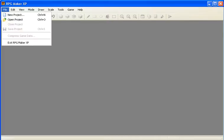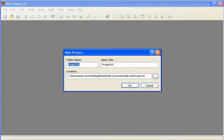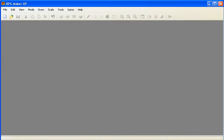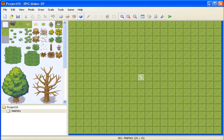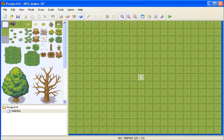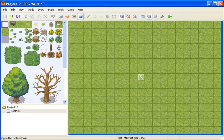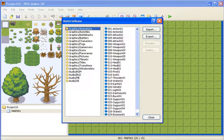So first off, you need to open up your project, or a new one. And then when it's all loaded, just go to the materials icon. It should be this little folder on top.